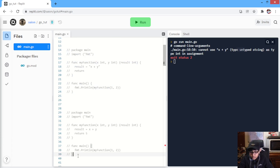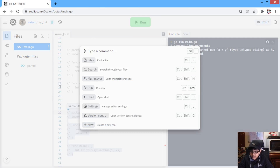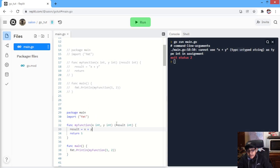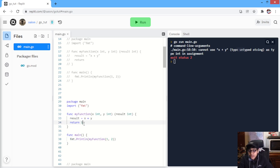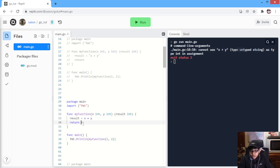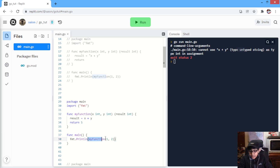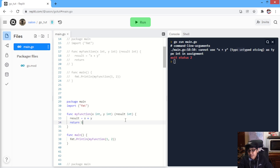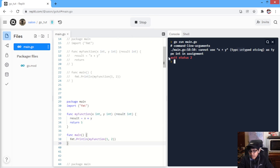Now, over here, we have specified that we are gonna return a result variable of type int. But it is not compulsory to return the result variable. Instead of the result variable, we are returning 5. So now, this function will return 5 instead of the result variable. Whatever the result's value will be, it does not matter, because now we are returning 5. When we are calling myFunction(1, 2), the result's value will be 3, but our method is returning 5. Still, it will work. We are able to return any other value — over here, that is 5. So, when we print this, we will get 5.